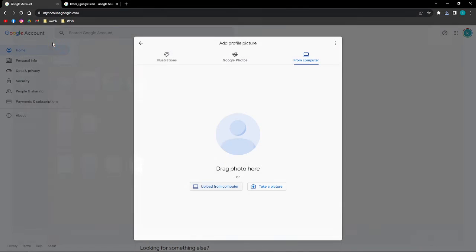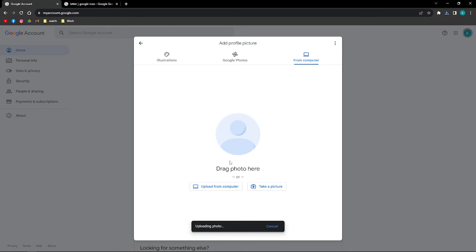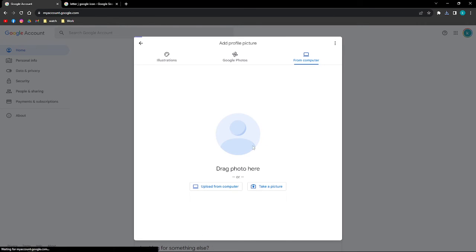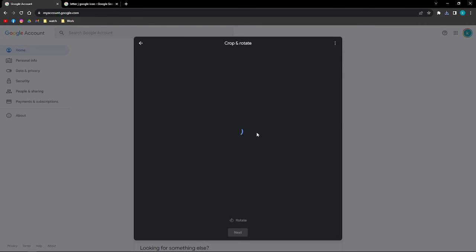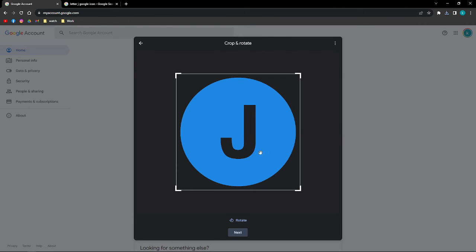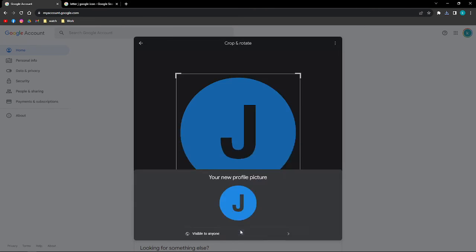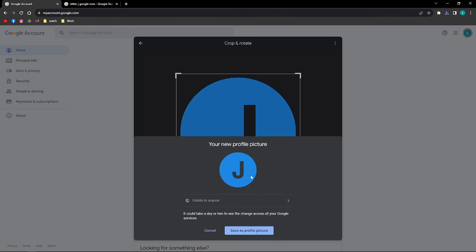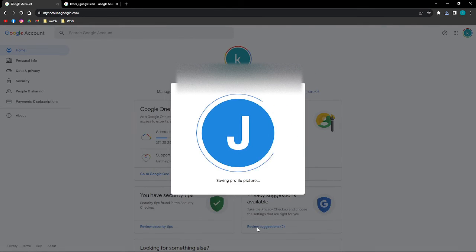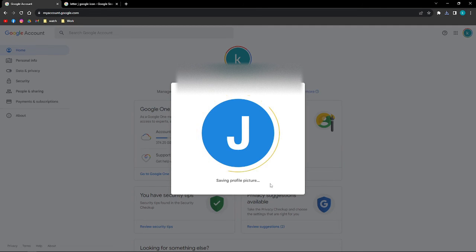Click onto that and the photo is uploading. Now you can crop and rotate the picture if you want to. If you're already satisfied, just click onto the 'Next' button and then you can save it as your profile picture.